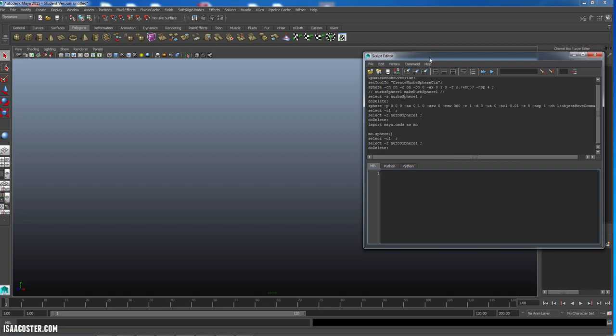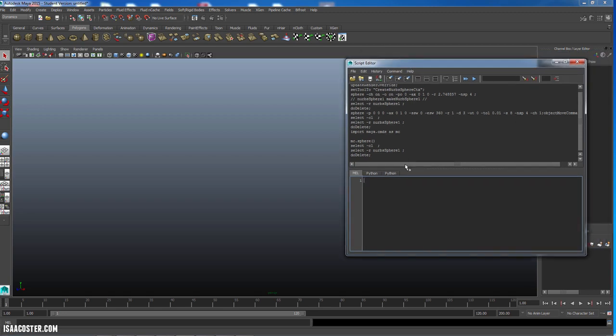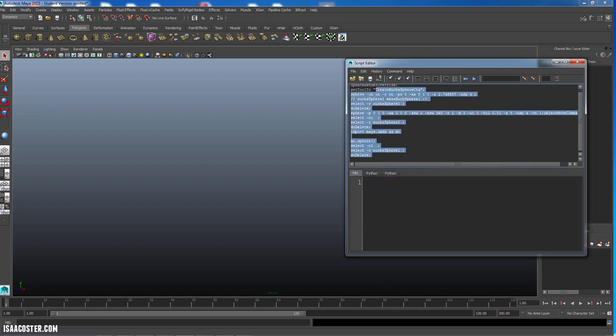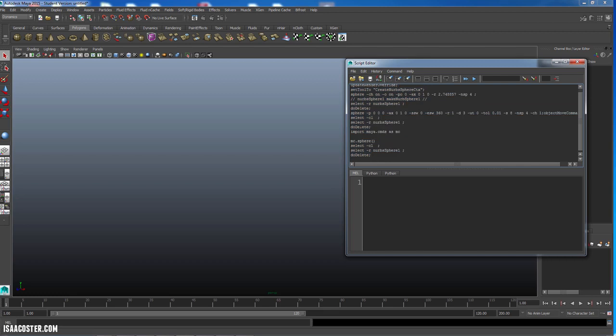Let me actually walk you through one little detail about how the script editor works. You can type stuff down here. Let me zoom in on that a little bit. And then when you execute it, the code that you execute will go up here, any results will go up here, and any errors will go up here.